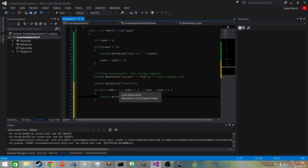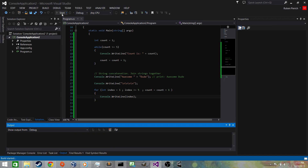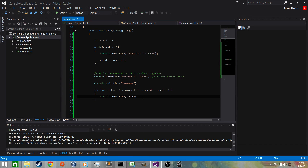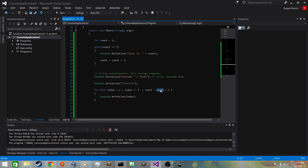Let's try to run it — there's something wrong. I see the issue: instead of 'count' in the increment it should be 'index', because that's the variable we're using in this for loop. Let's fix that and run it again.